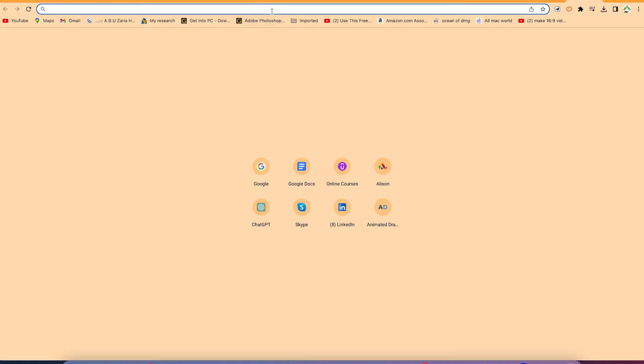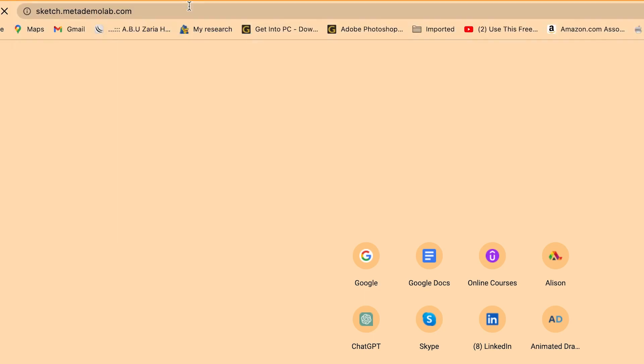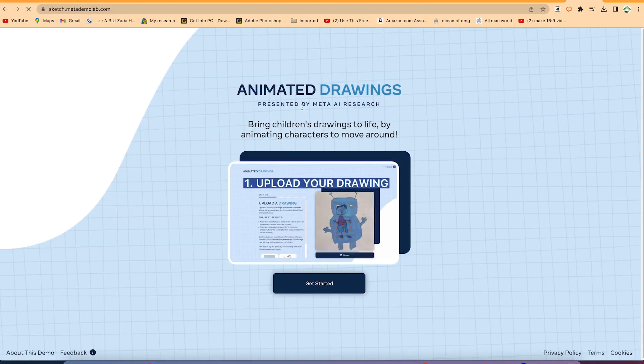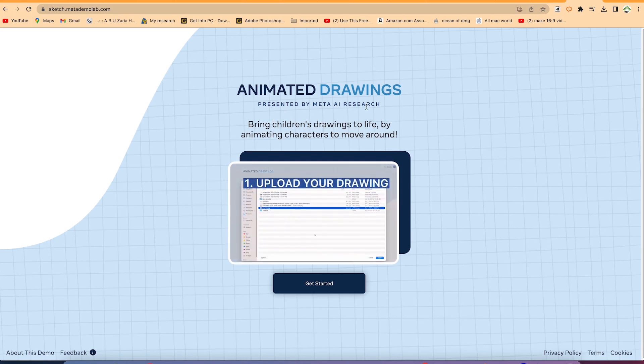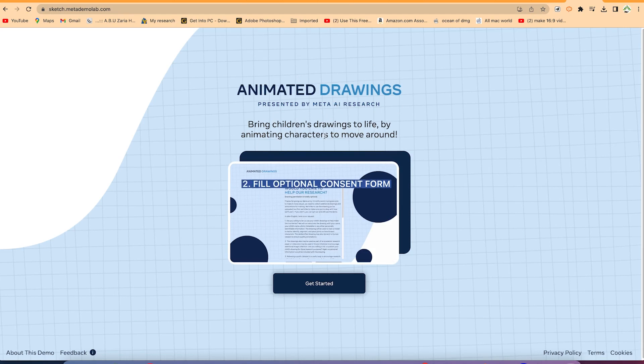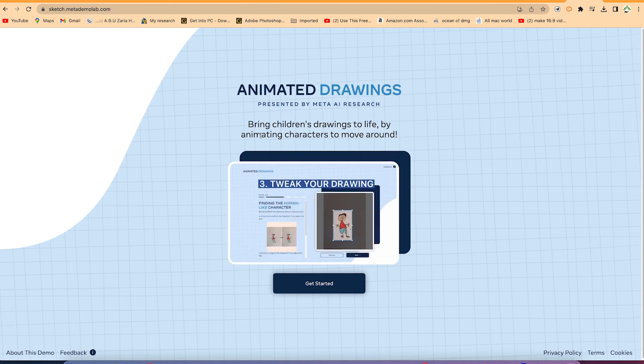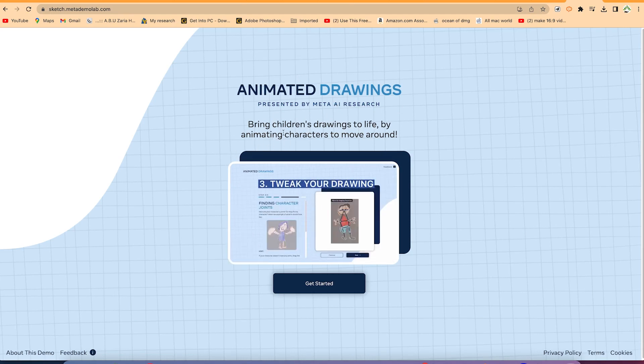This one, sketch.metademolab.com. Once you're here, you can click on enter and it will bring you here: Animated Drawings presented by Meta AI Research.